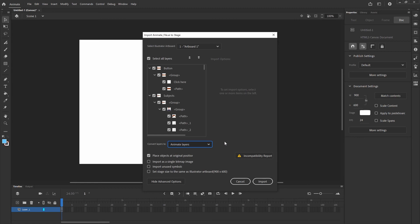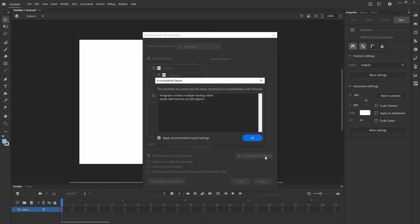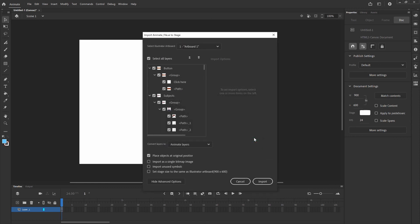Next, make sure you've got Place Objects at Original Position selected — we don't want anything moving around. Our Illustrator file is Bible. Next, make sure there are no incompatibilities. If there is an incompatibility report, click on it and take a look at what that incompatibility is. More often than not, the incompatibility is going to relate to type. As you can see right here, it says the paragraph contains multiple letting values — justify with last line, not left aligned. Make sure that if Animate offers any recommended fixes, you accept them. Have Apply Recommended Import Settings checked, click OK, and that will resolve any import issues.